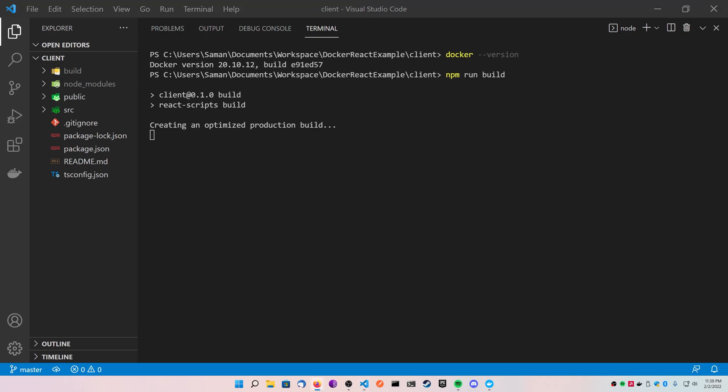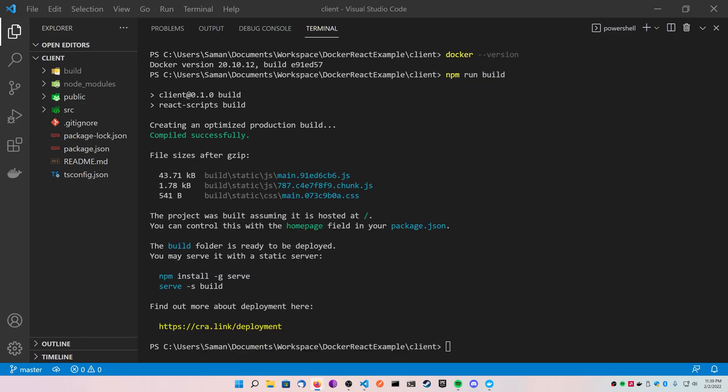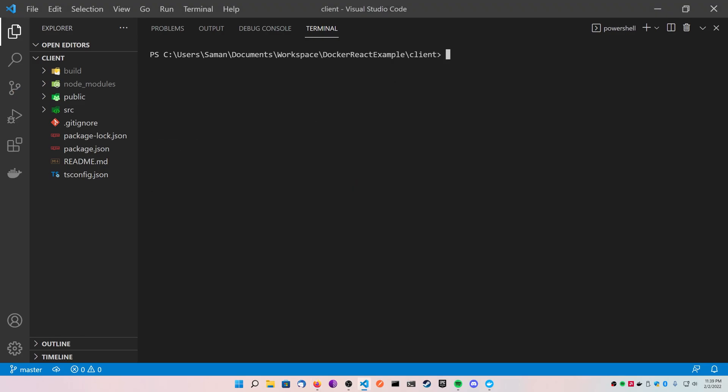So like I said, we're going to be doing this two different ways, and the first way is going to be just using the nginx provided container directly. Now that you have your production React build ready to go inside of your build folder, it's time to actually run the container.